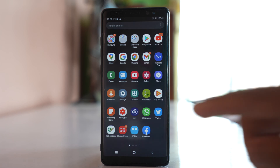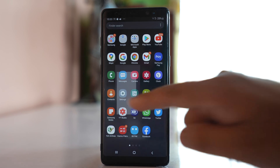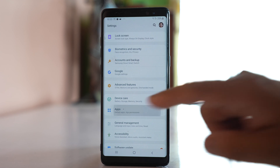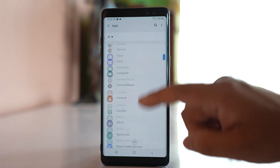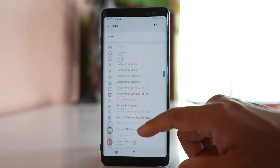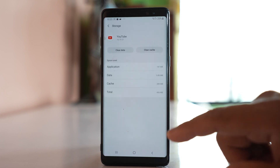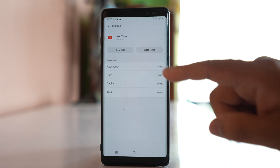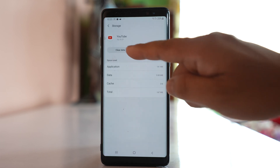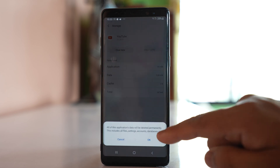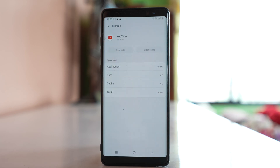The first thing we will do is go to Settings, scroll down, go to Apps, and open the YouTube application. Go to Storage, select Clear Cache, then select Clear Data and confirm. So we have cleared the cache files and data for the YouTube app.